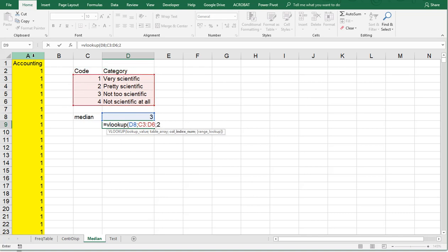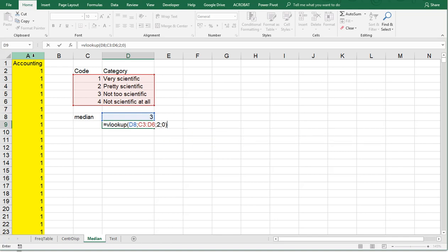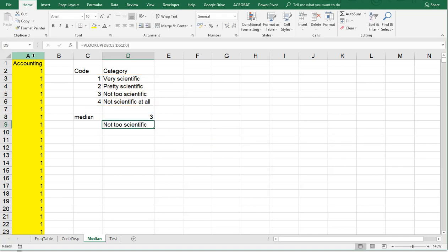want to see the second column of that and we want to see an exact match only. So in this case, that would be 'Not too scientific.'